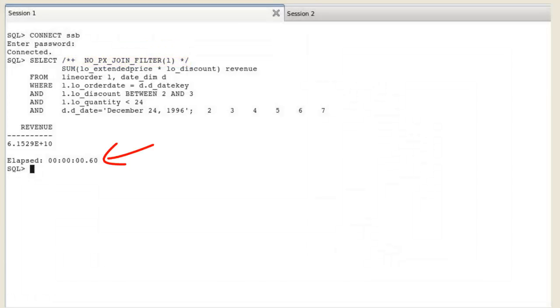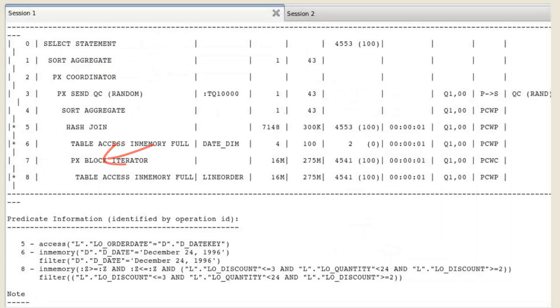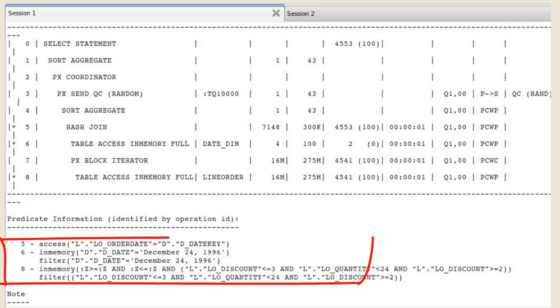performance is still very good. The plan shows that no bloom filter is used.